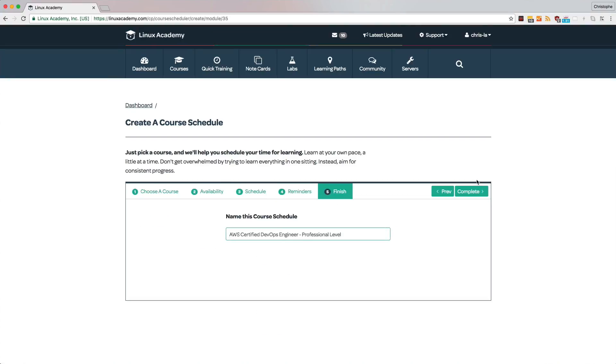All you have left to do is pick a name for this course schedule and click on complete. You now have a course schedule to keep you on track. Good luck and have fun.